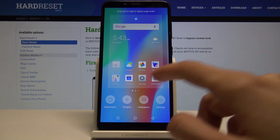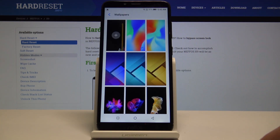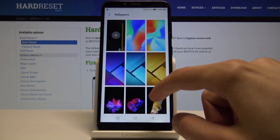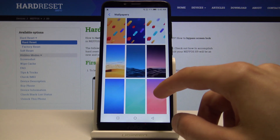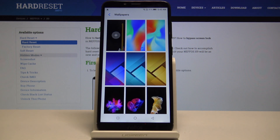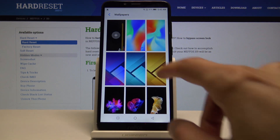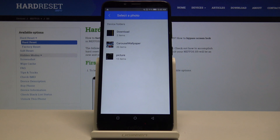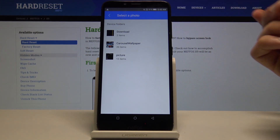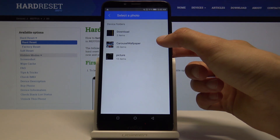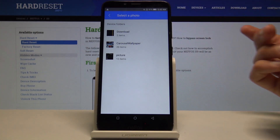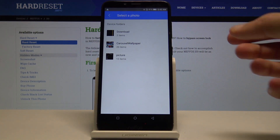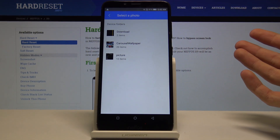We want to change the wallpaper, so tap on the wallpaper icon. From here you have the choice of the pre-loaded wallpapers that are right here. You can also tap on the add button and basically go to your gallery app. So you have downloads, and wallpapers that also came with the device, and pictures.